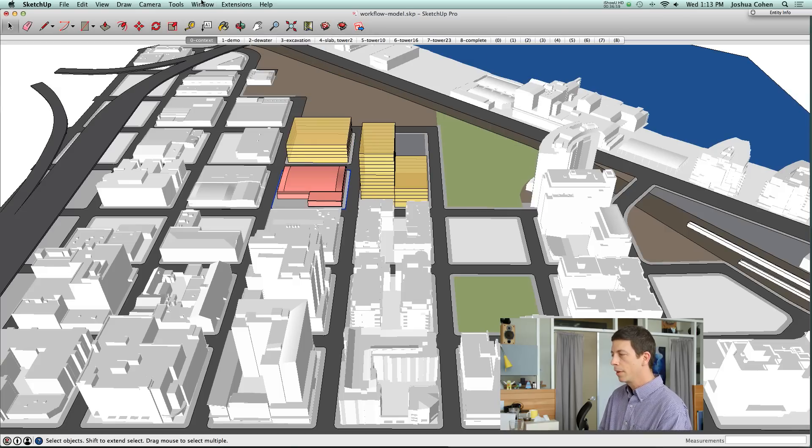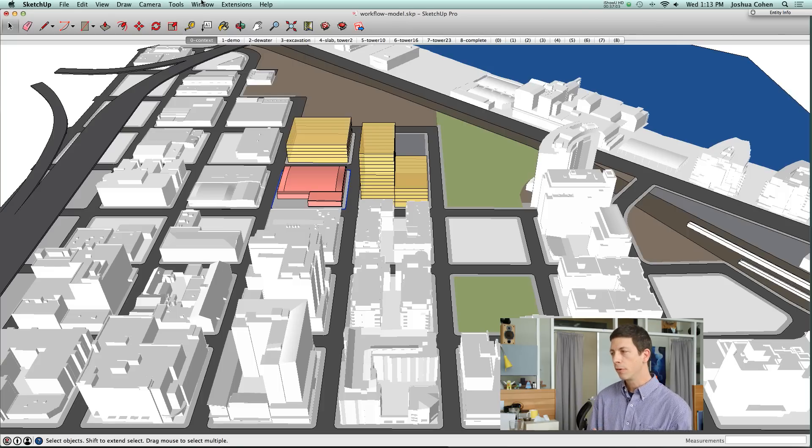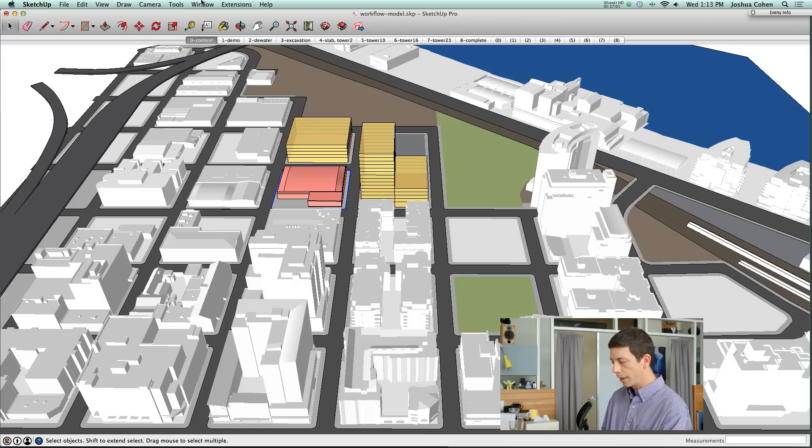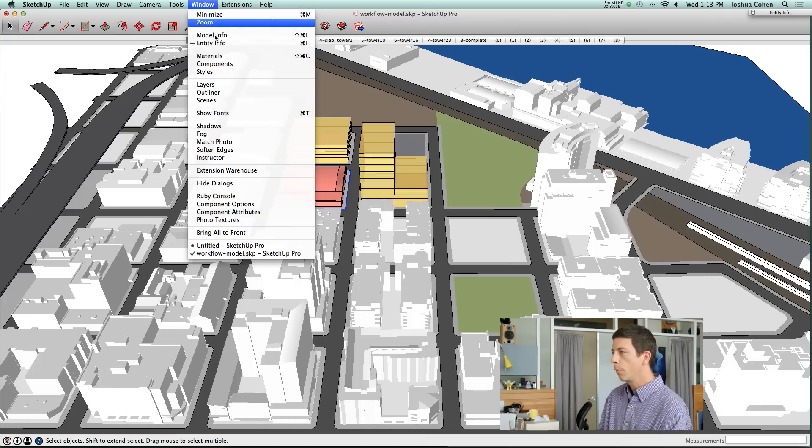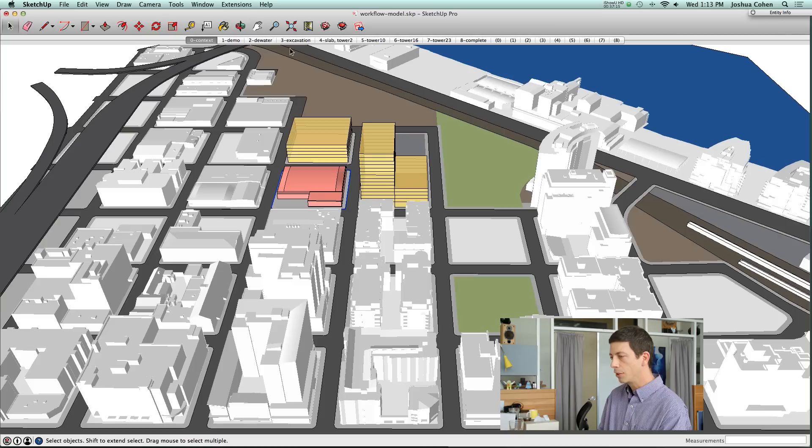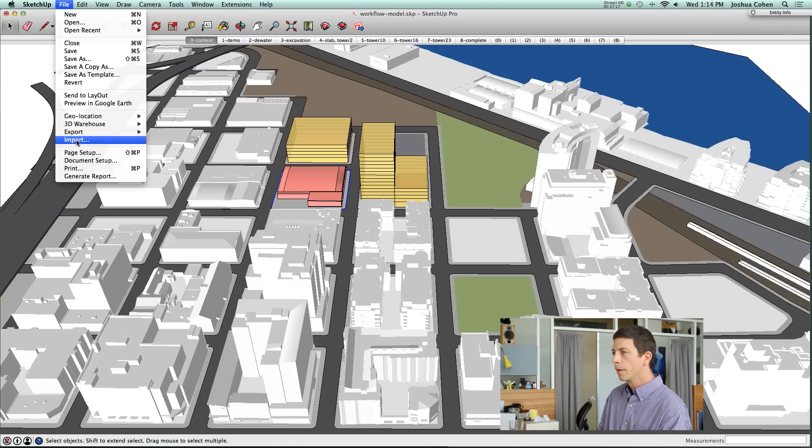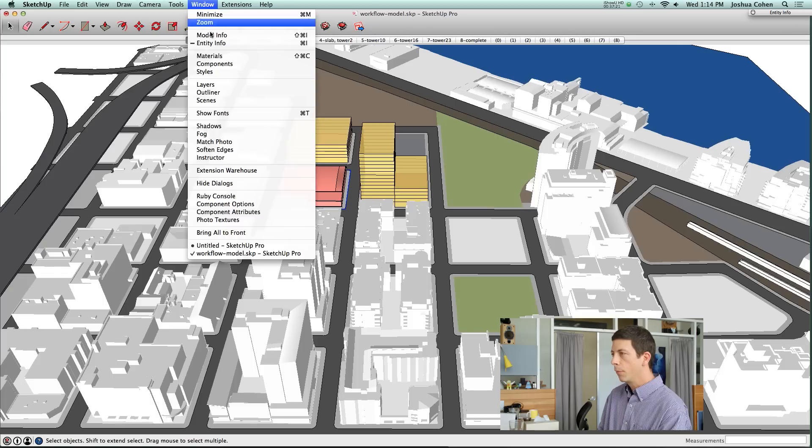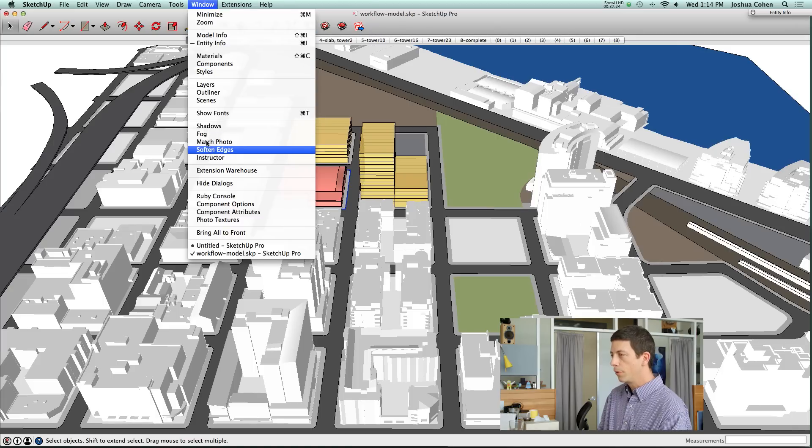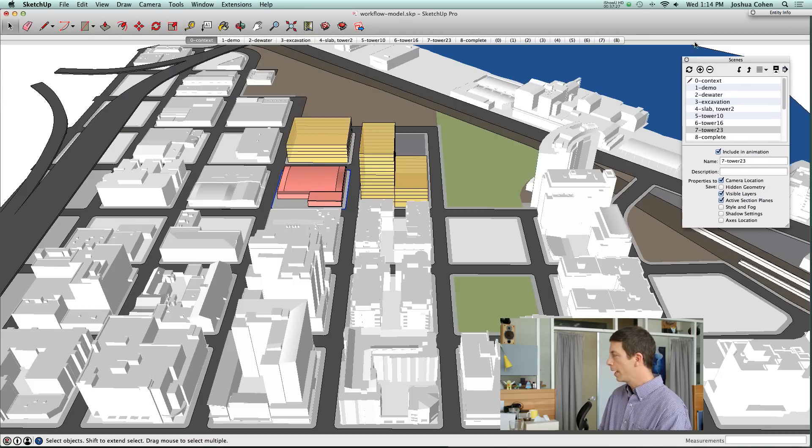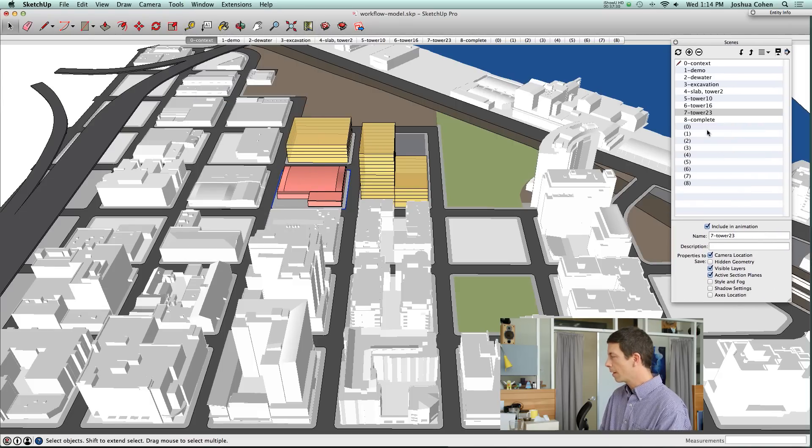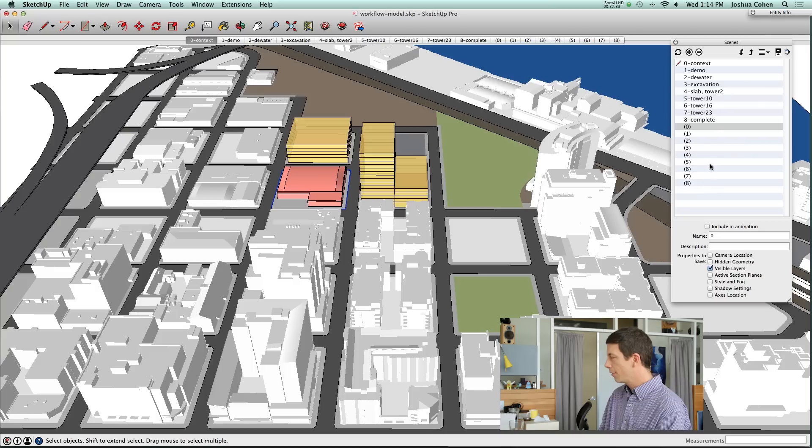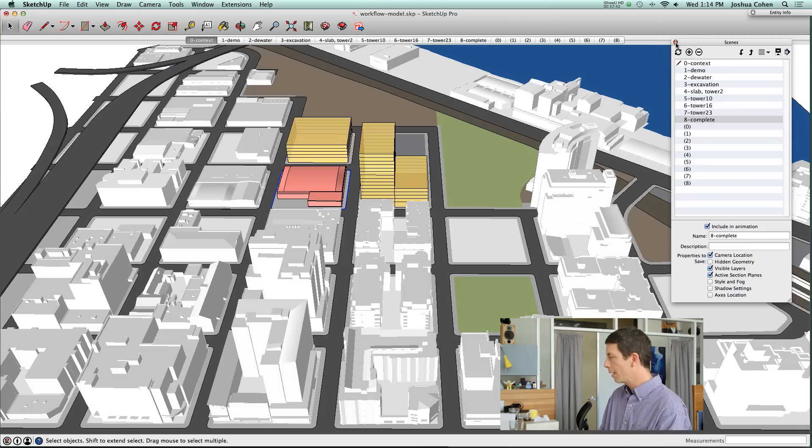One little trick that we've come up with is to actually export an animation, but set up the animation so that there's just one still for every scene instead of exporting all of the transitions between the scenes. The way we handle that is you go into your model info window and disable that scene transition option.